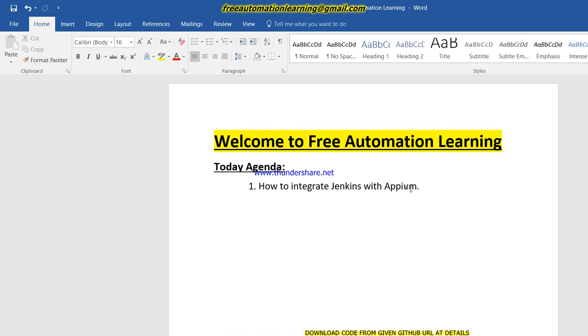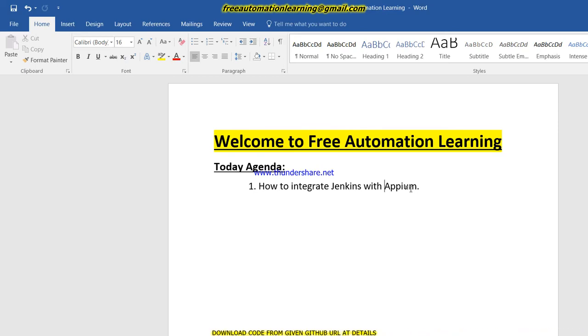Hello everyone, welcome to Free Automation Learning channel. My name is Chirag. In this video we are going to discuss how we can integrate Appium with Jenkins, how we can write the code so that we can integrate Jenkins with Appium, and when I click on build now button, my mobile automation will start.